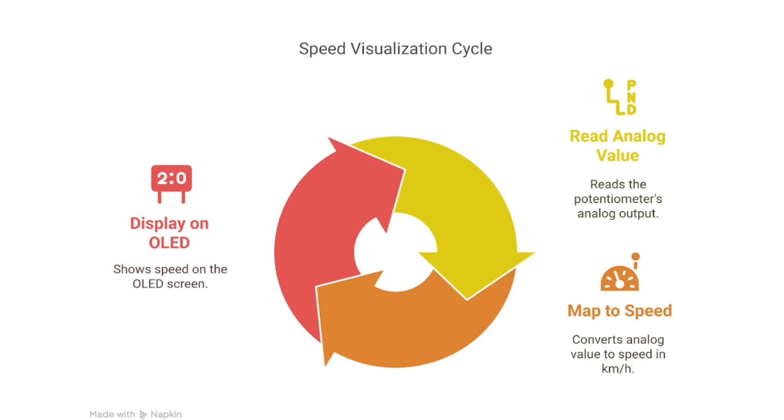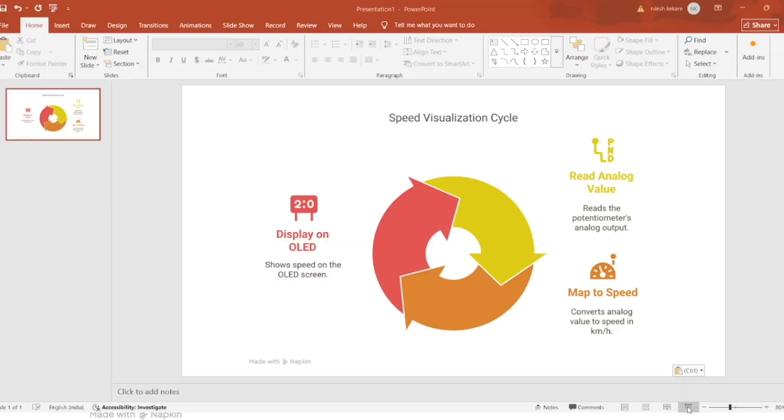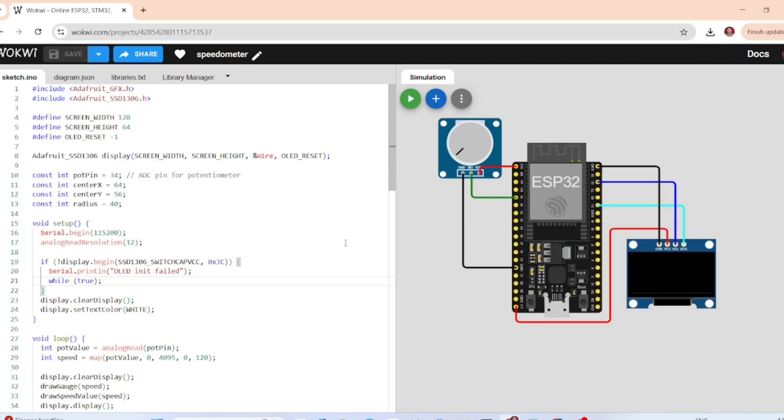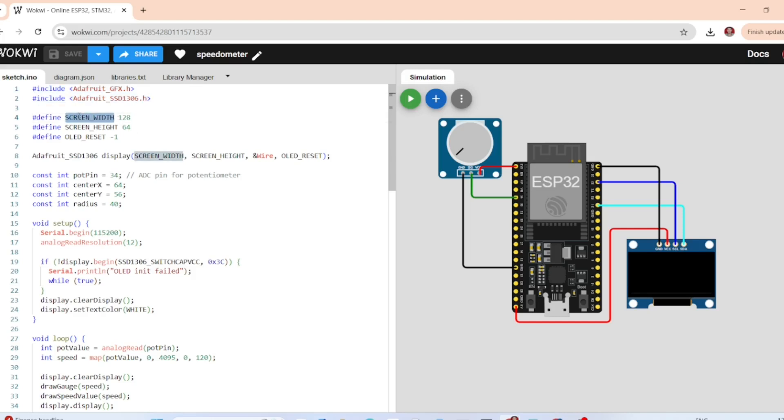Now let's jump into the code. These are the Adafruit libraries for drawing graphics, which is the GFX.h, and using the OLED screen, which is the Adafruit_SSD1306.h. These are the two libraries from Adafruit.